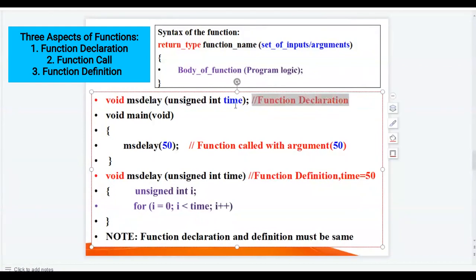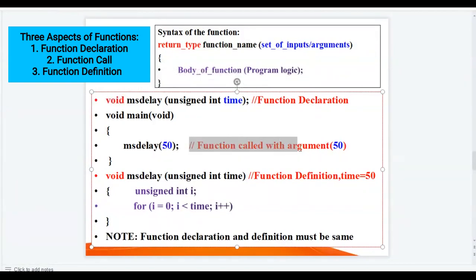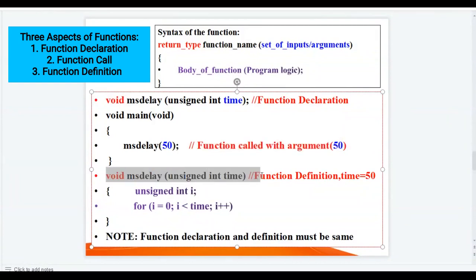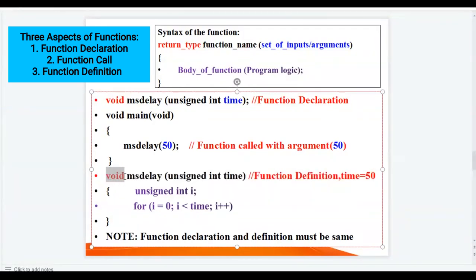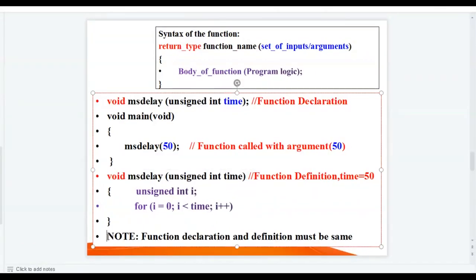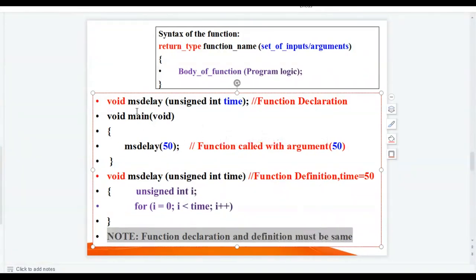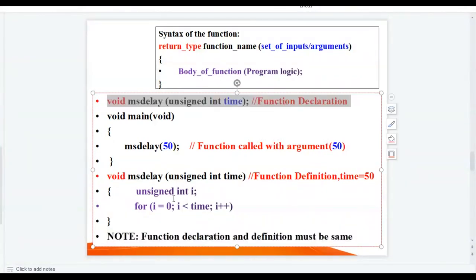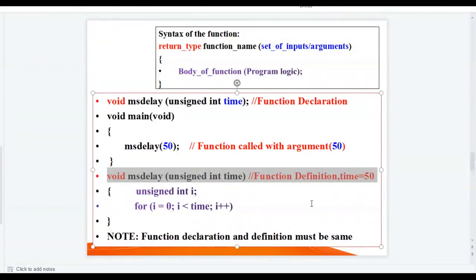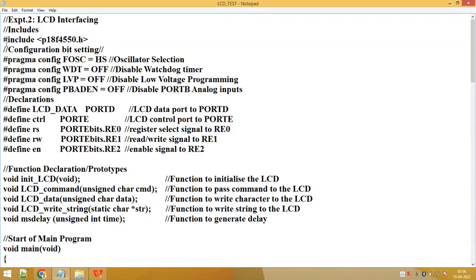Function declaration with argument 'unsigned integer time' and without return value. Here the function is called with argument 50, and this is the function definition with argument 'unsigned integer time', while the return type of the function is void, which means the function is not returning any value. Note that function declaration and definition must be the same — there should be no typing mistakes when writing them.